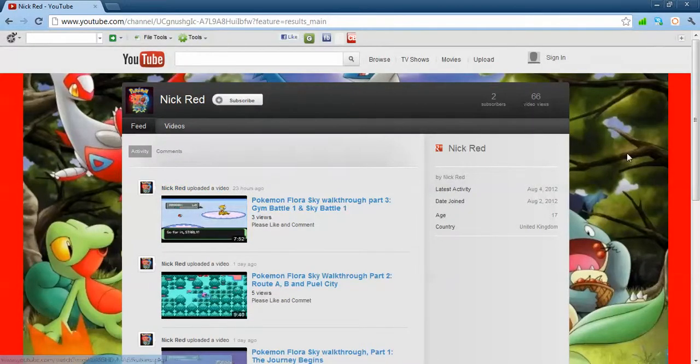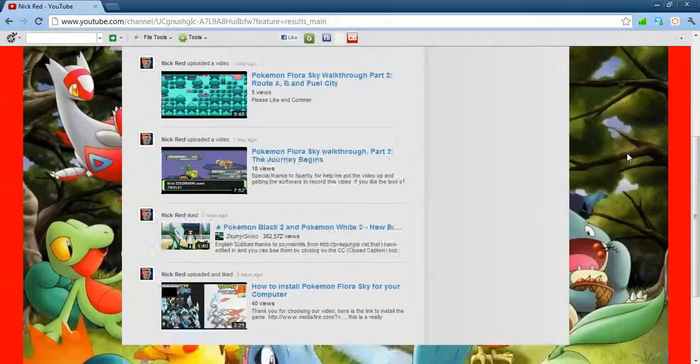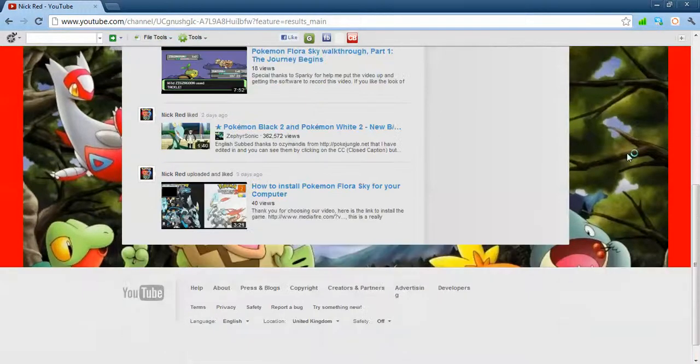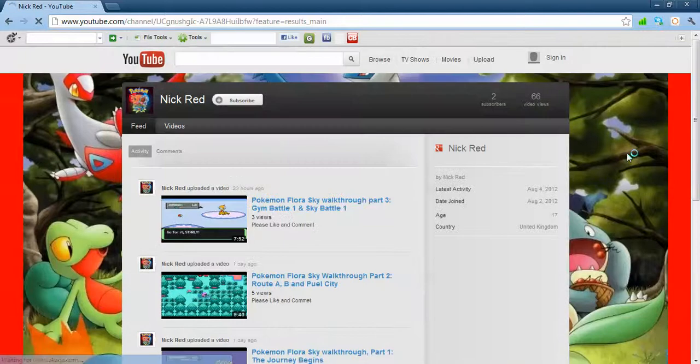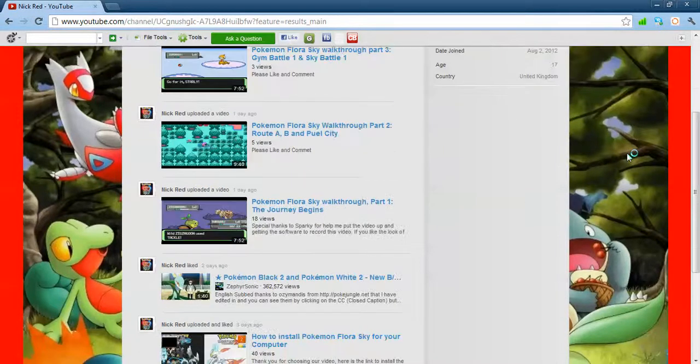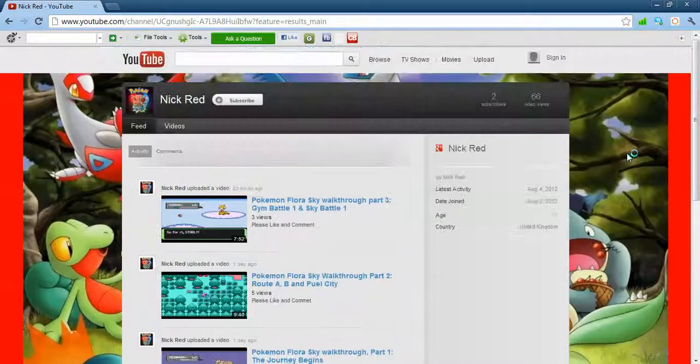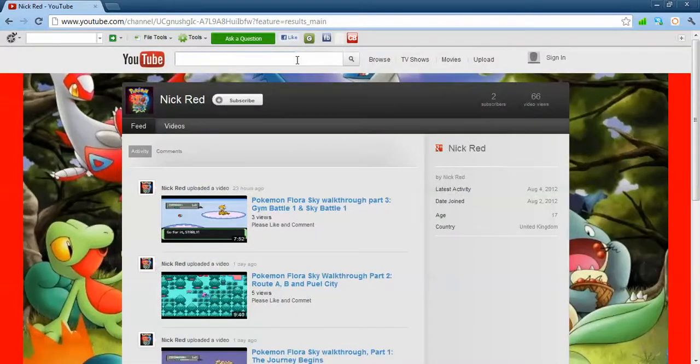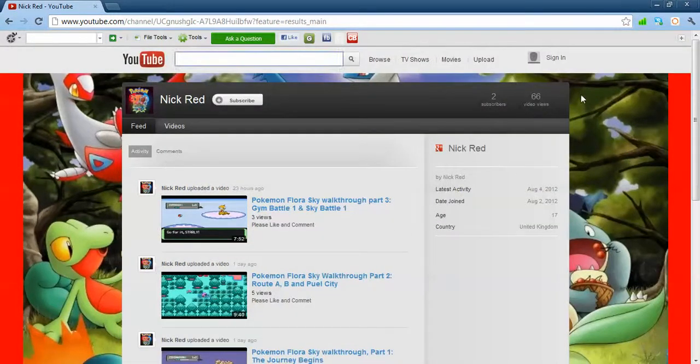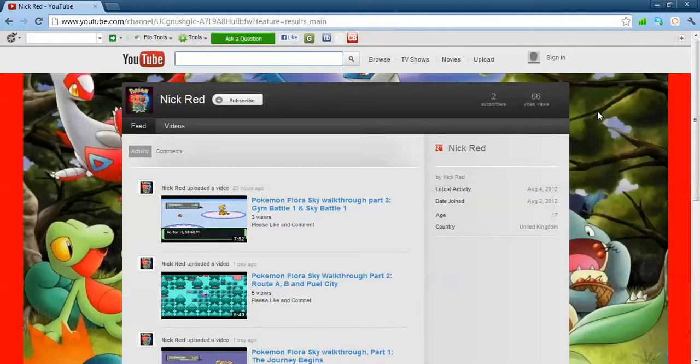My channel. So that's it really, that's how you do it. And also, if you can't find your own channel when you're not signed in and you want to find it quickly, type in your name.